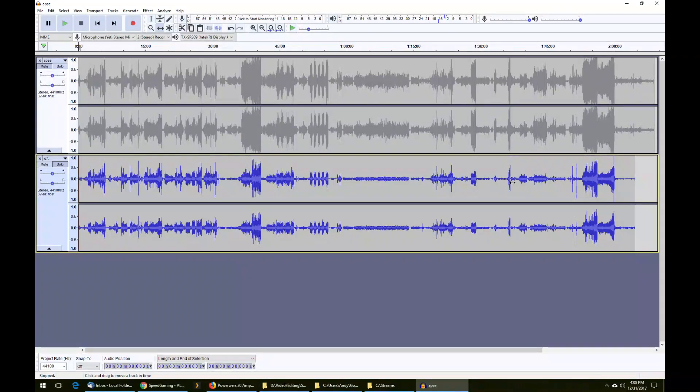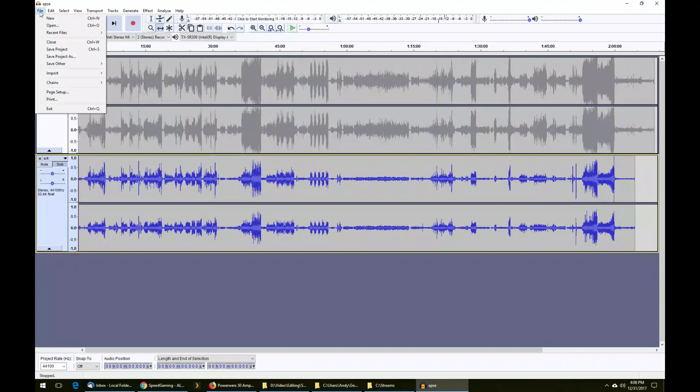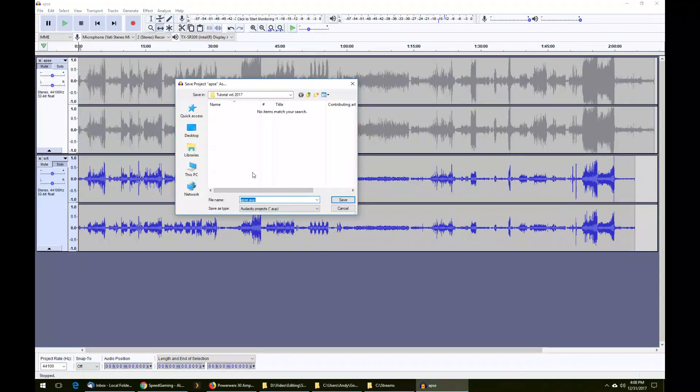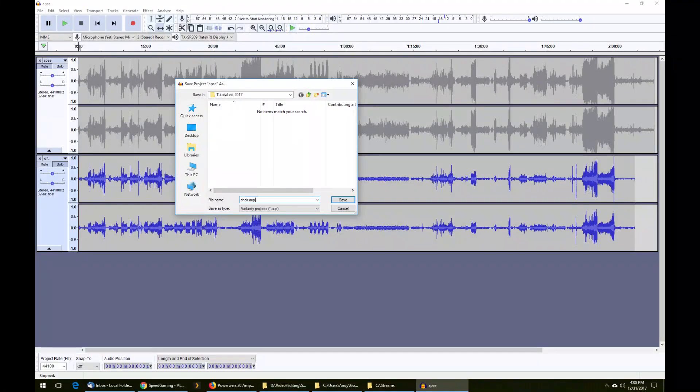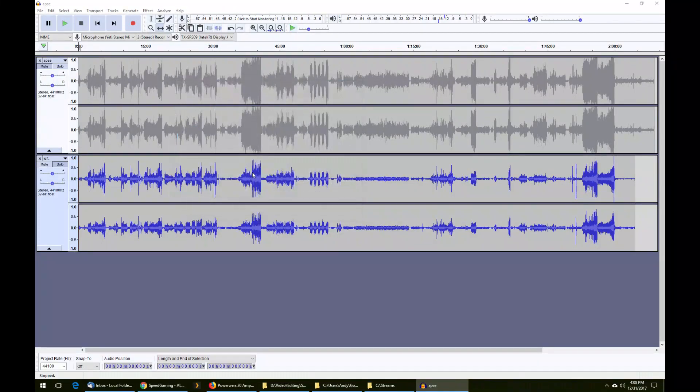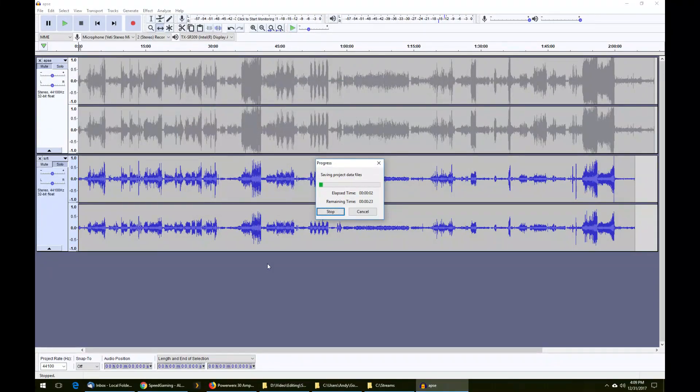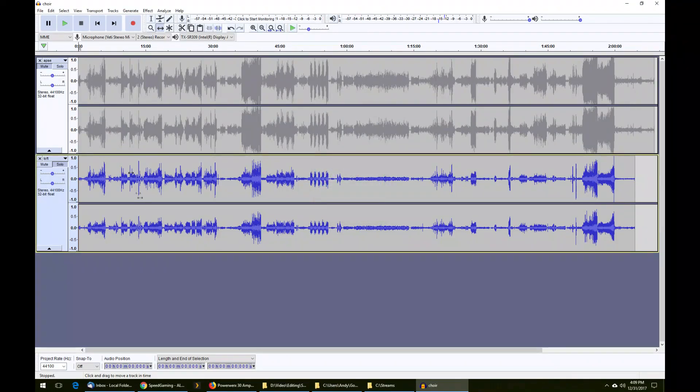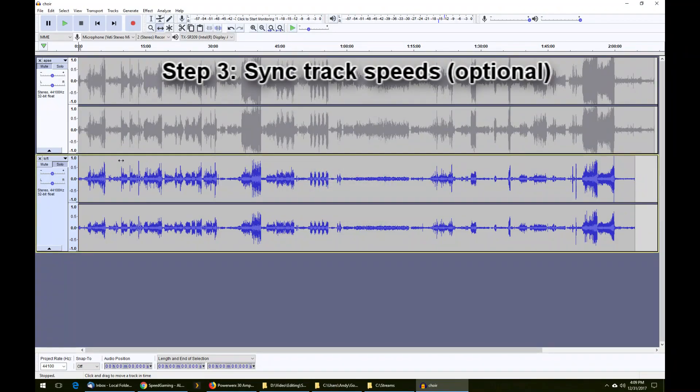This is a good time to save the project for the first time. I'll go to file and save project. I'm going to call this choir.aup. We'll let the file save. The file is now saved.